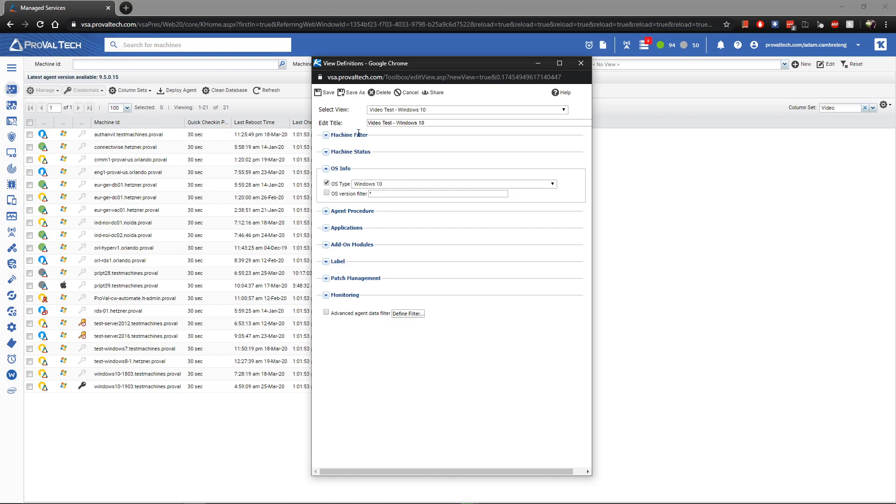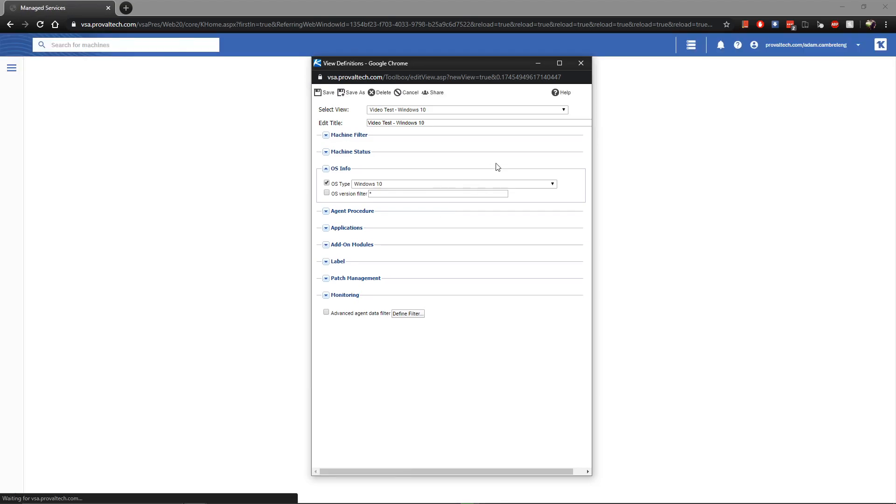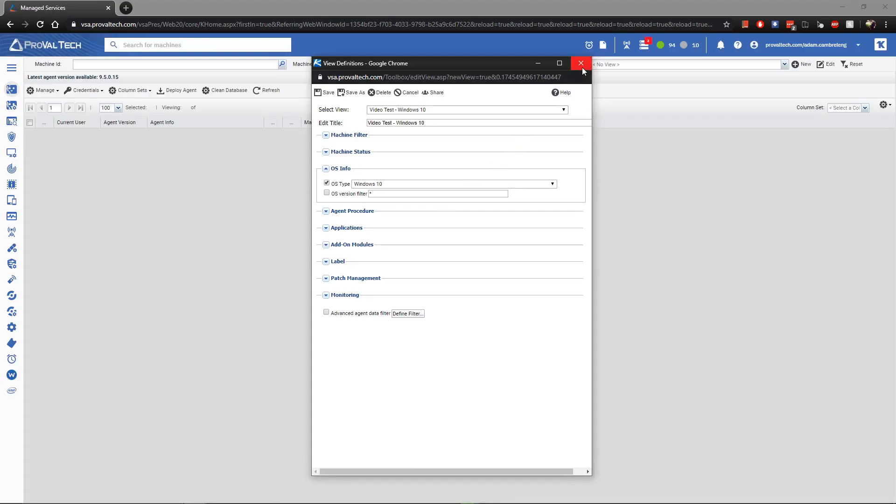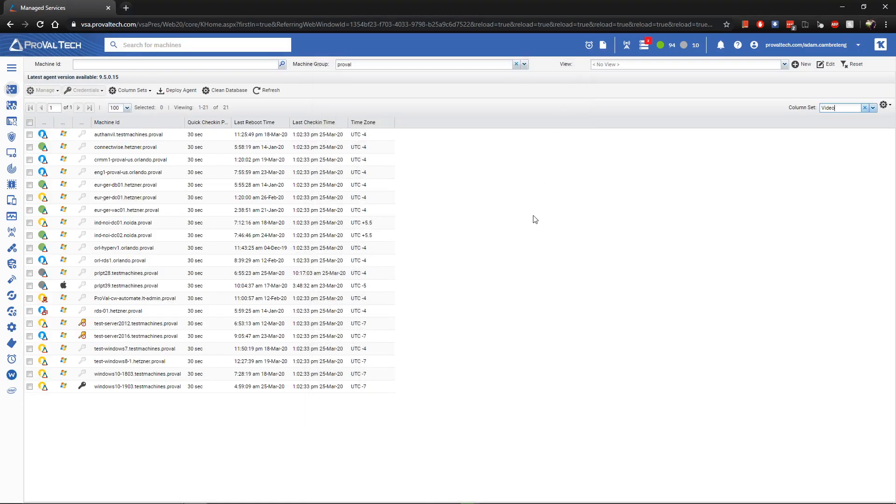Once we have our options selected, we'll then go up and click the save button at the top of the screen. After the view has been saved, we can close the edit screen, which will bring us back to our VSA workspace.